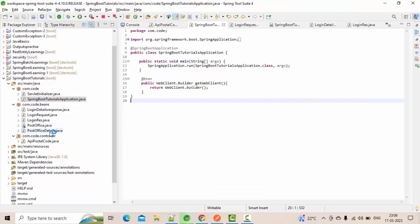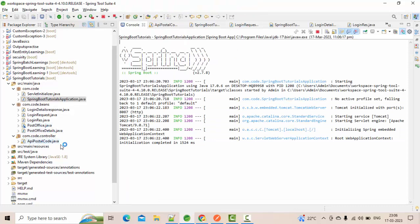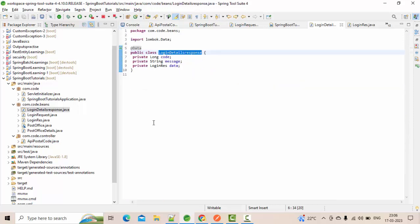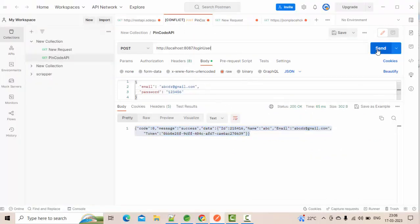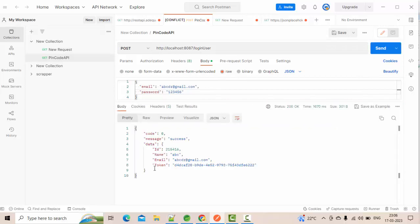Now let me run this — I have mapped my response to the POJO. Whatever response I have, I have mapped it into this POJO and it will come back as a POJO for me. And now you can see we have got the response properly — it worked correctly.